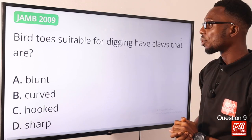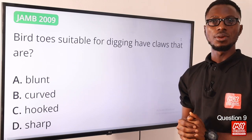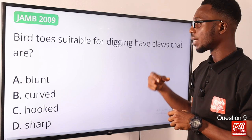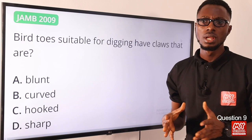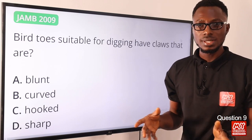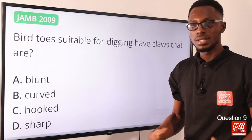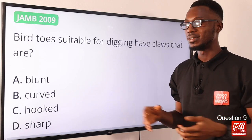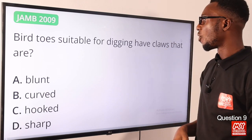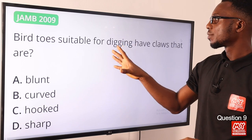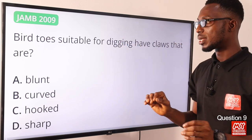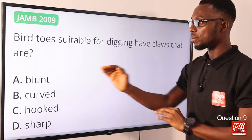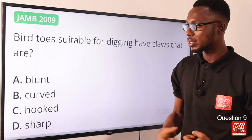Question nine: bathos suitable for digging have claws that are blunt. Like fowls or chickens, they have very strong feet and their claws or toes are blunt. This enables them to forage — searching for worms, grains, or seeds — or to dust-bathe, sometimes to eliminate parasites. Their beaks are also very strong and short because of their diet. The digging claws should be blunt. Option A is the correct option.